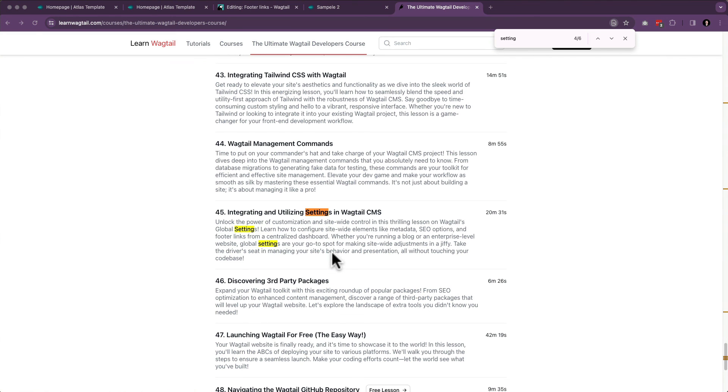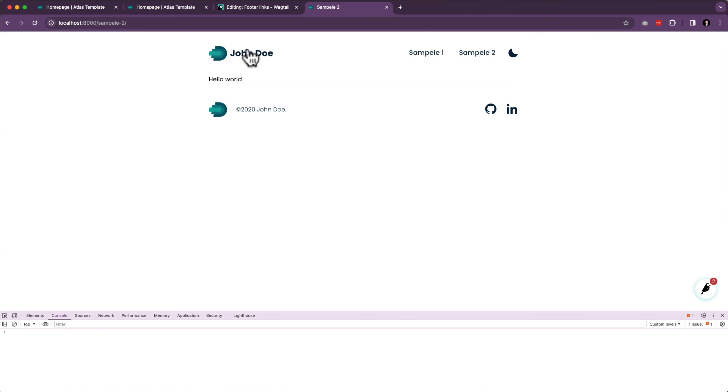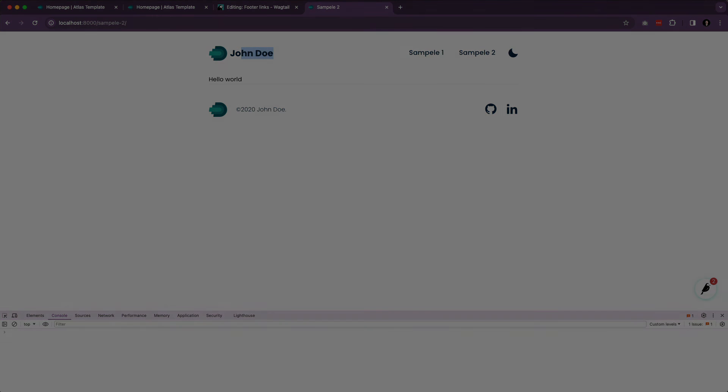In our next lesson, we are going to change John Doe to our own name, and we're going to change that logo as well.